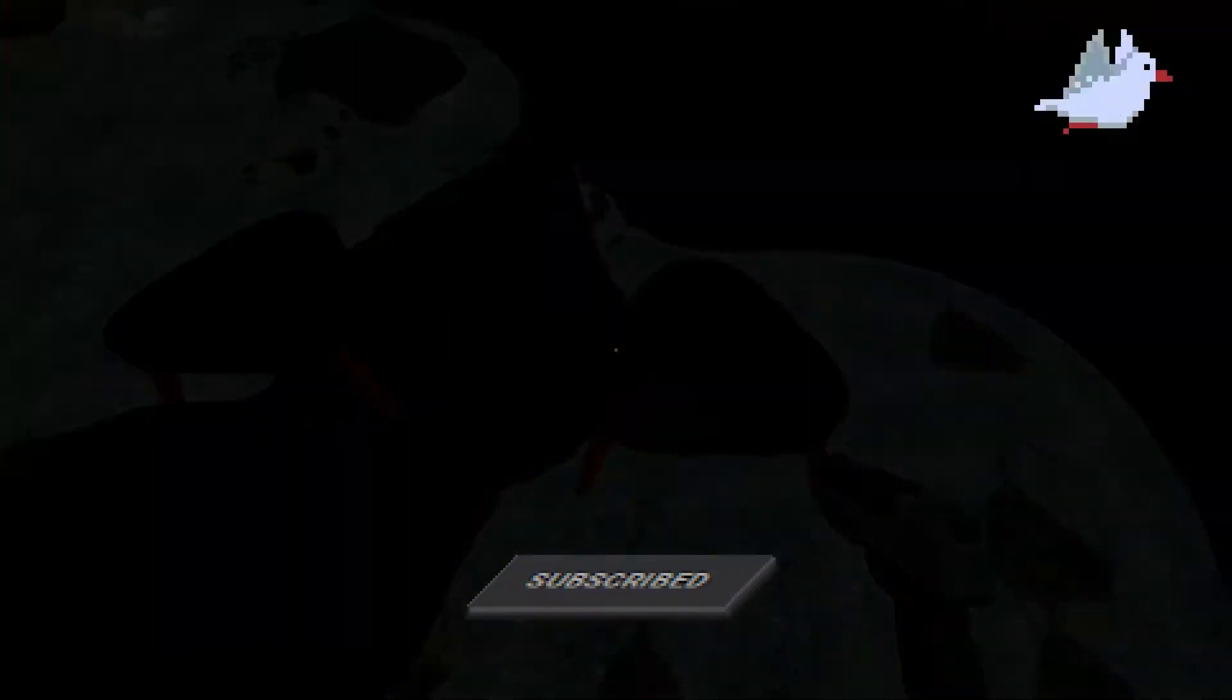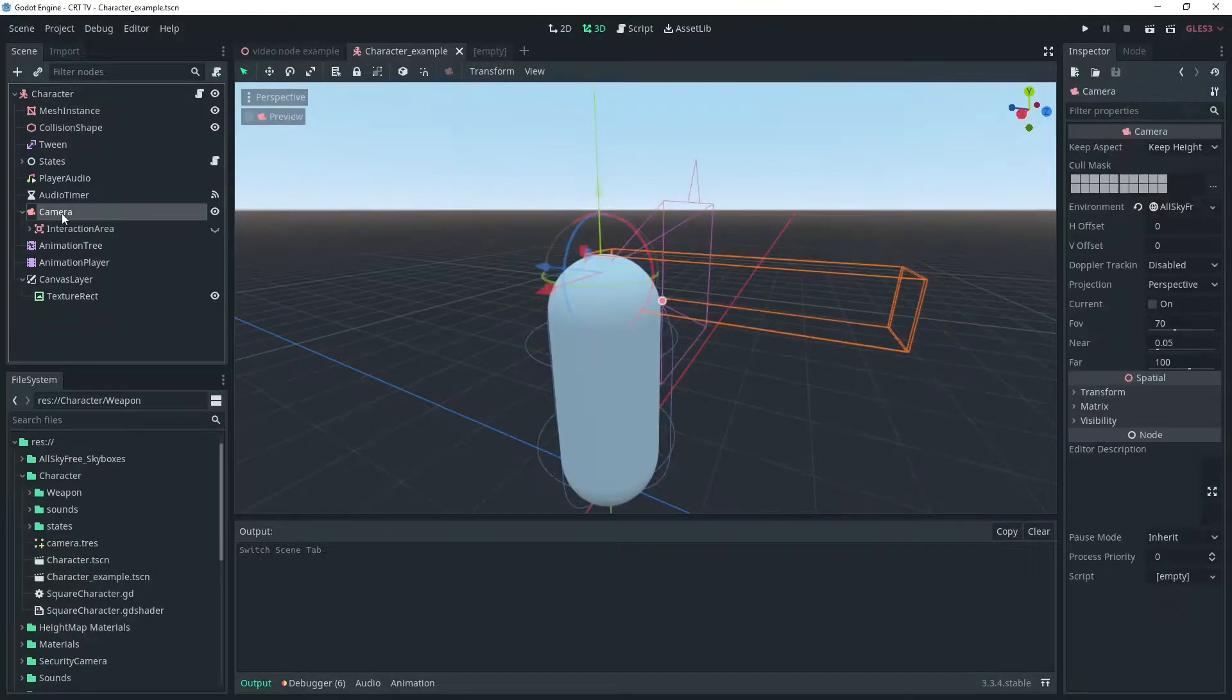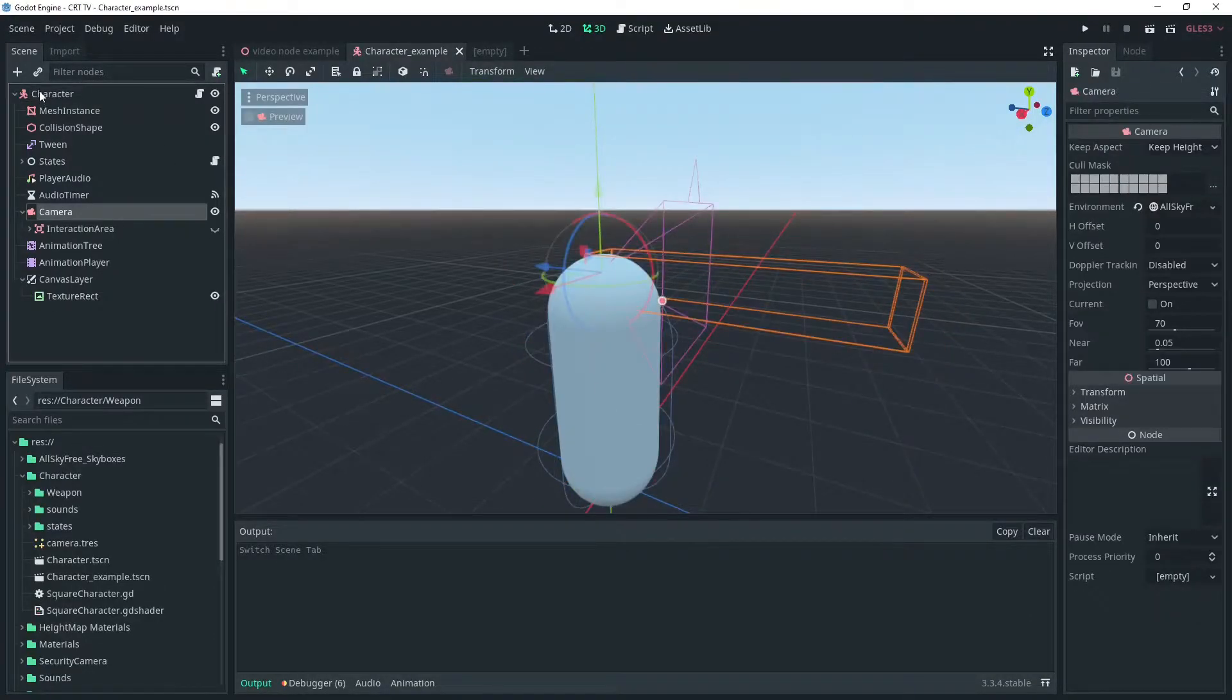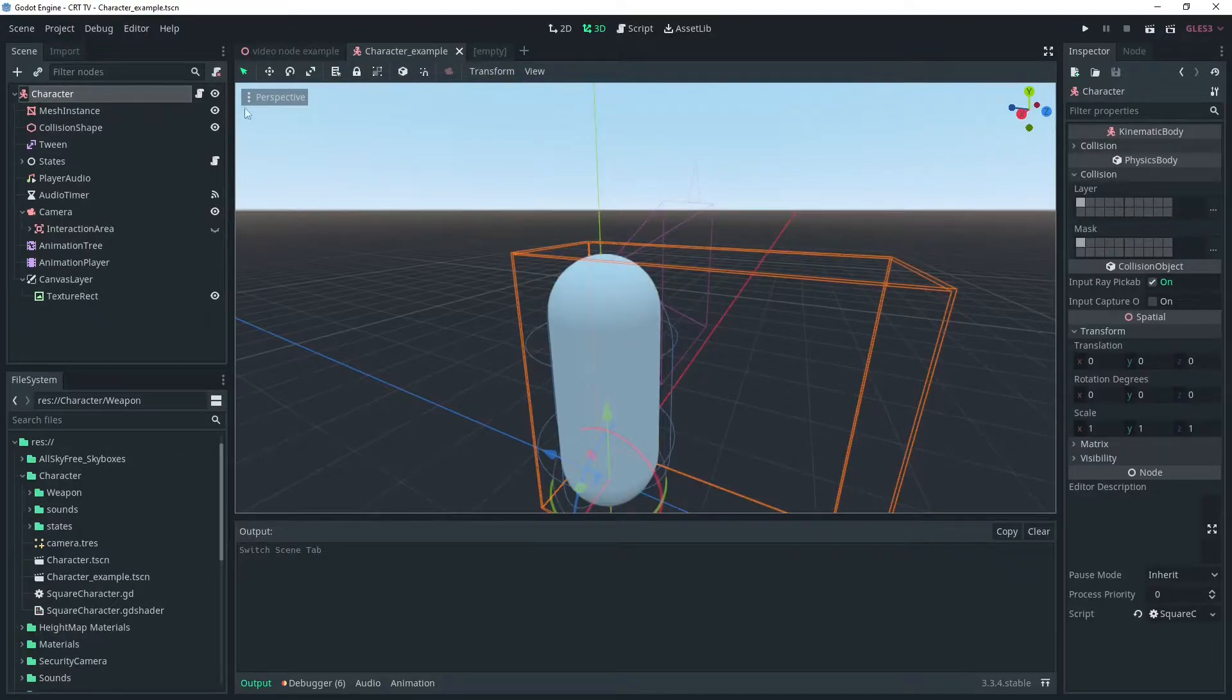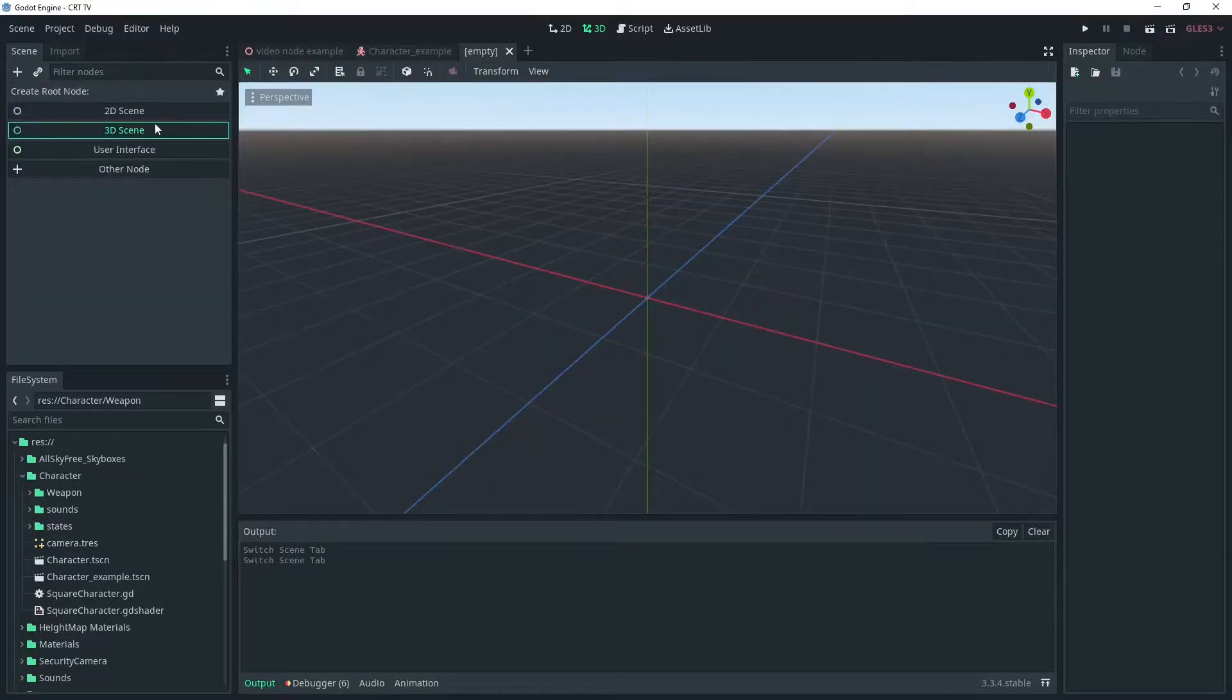We're going to start by creating a new scene and calling the root spatial node pistol. I'm going to add this pistol model to the scene.